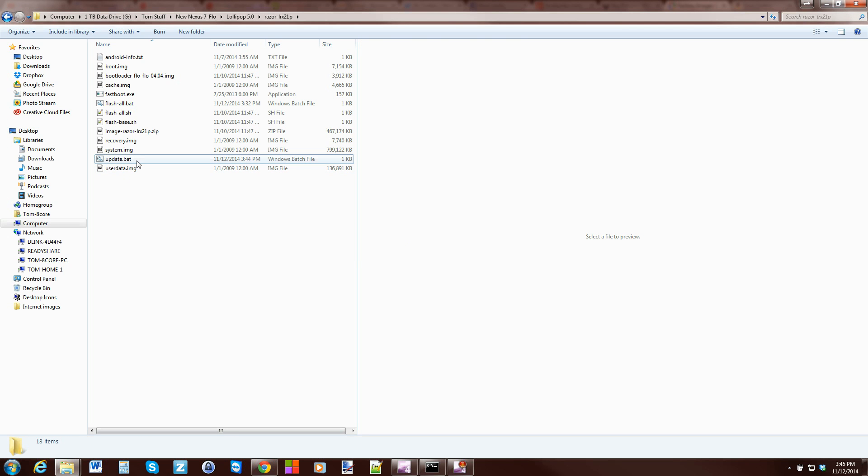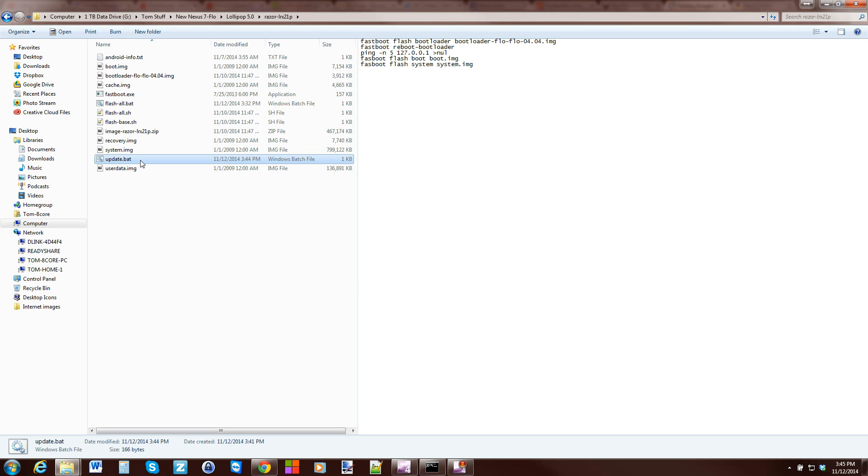All you've got to do now is put your device in bootloader mode and hit the Update.BAT file right there. You'll update your device and keep all your data.